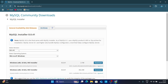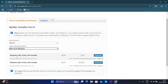Now here select the version — the current version is 8.0.41 — and it will automatically detect your operating system. You can see Microsoft Windows has been automatically detected. There are two options; if you download this installer it will work for both 32-bit and 64-bit operating systems. Just click here to download.